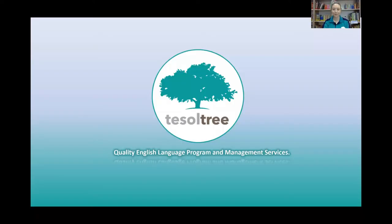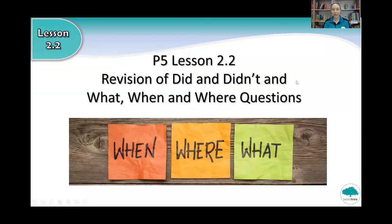Hi P5, welcome to lesson 2.2. Let's get started. So this is lesson 2.2. Today we are going to revise did and didn't and what, when and where questions.